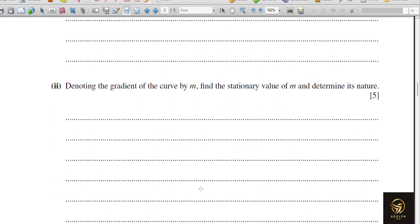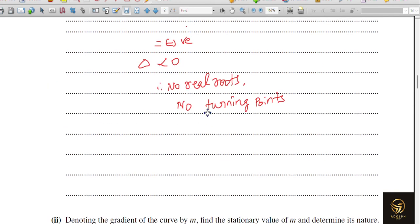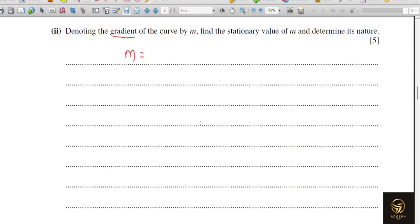Now the next subdivision: denoting the gradient of the curve by m. The gradient is the y-dash value, so from our differentiation, m = 3x² − 4x + 5.